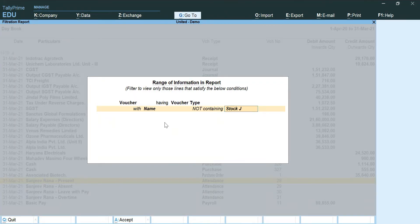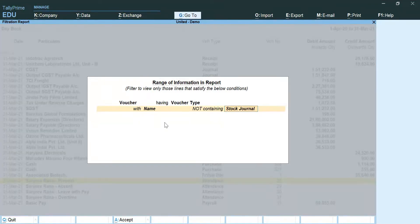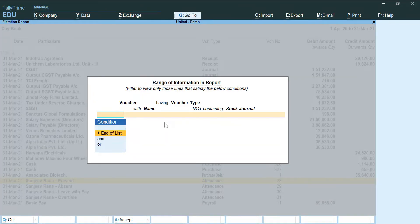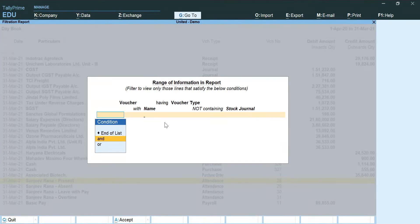Not containing, the first voucher type that I am going to add is of stock journal. Had this been the only voucher type which I don't want, so then I would have clicked on end of list, but that is not the case. Therefore I am going to go ahead and click on 'and'.